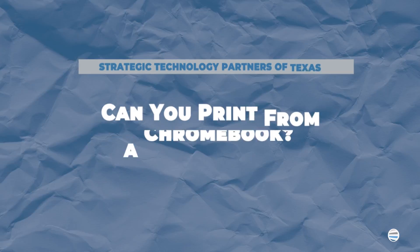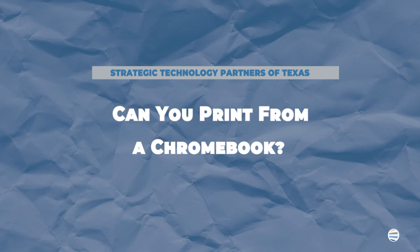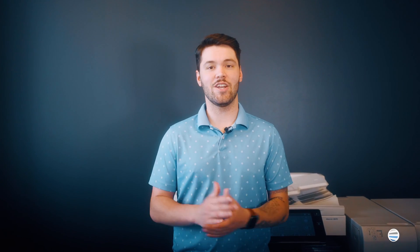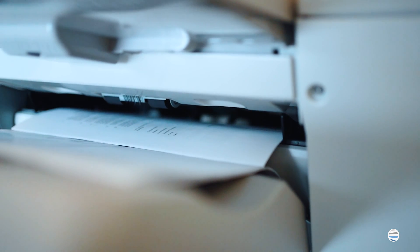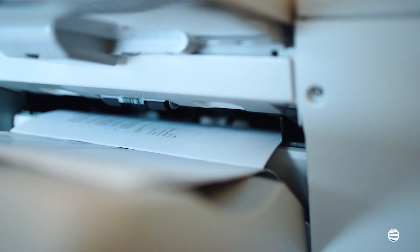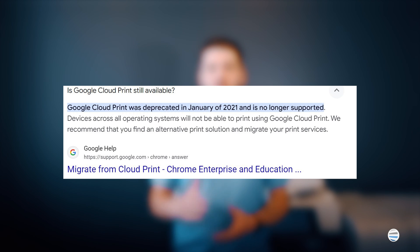First question you might be asking, can you print from a Chromebook? Yes. You can both print and scan documents from a Google Chromebook. As of 2021, Google no longer supports its Google Cloud print service. The good news is that Chromebook users have other printing options that are just as easy and quick to use.